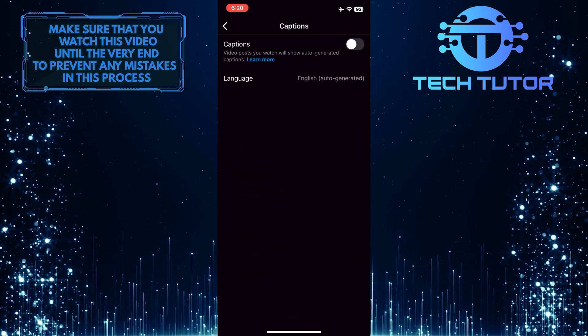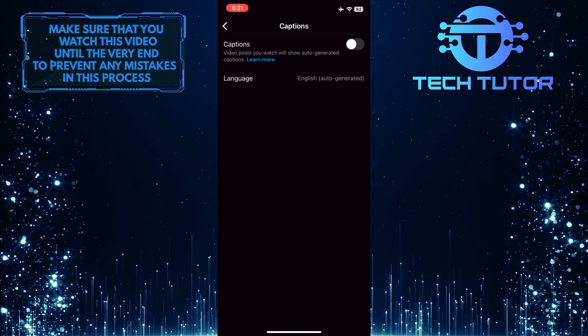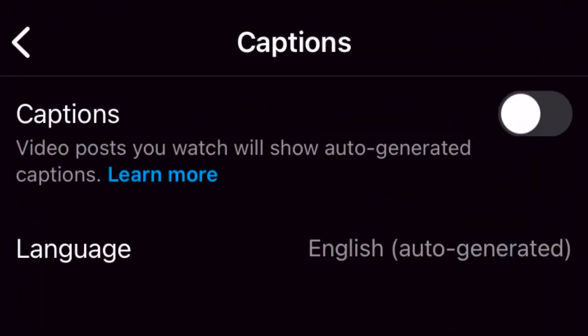To enable captions, all you have to do is toggle this on. Video posts you watch will show auto-generated captions.